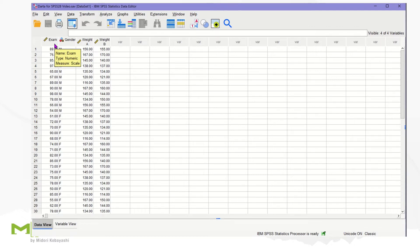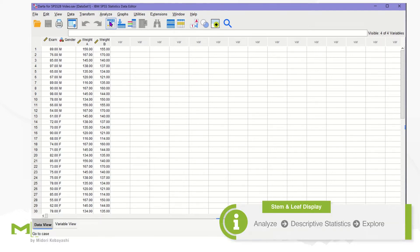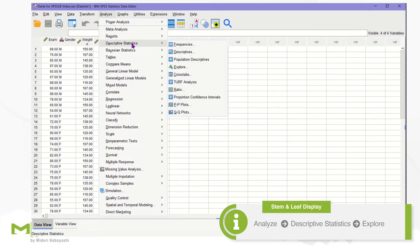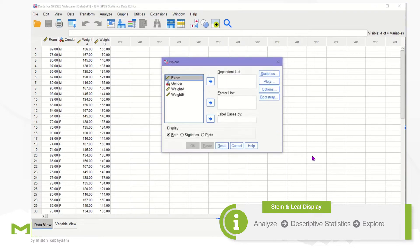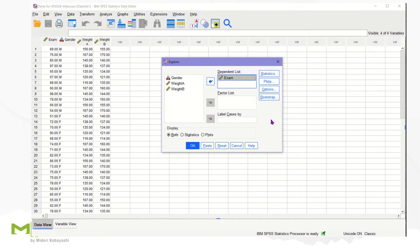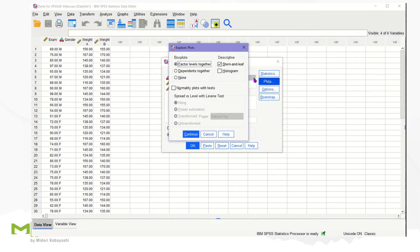To start, click the Analyze menu, and Descriptive Statistics, and finally, Explore. Then, we're going to move the target variable exam into the dependent list box. Then, click on Plots, and check stem and leaf display.